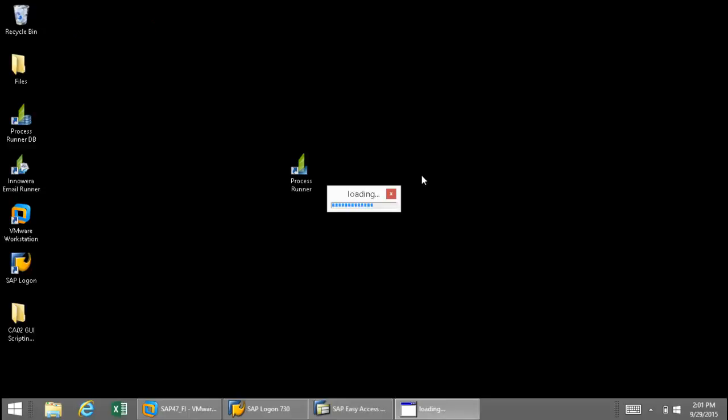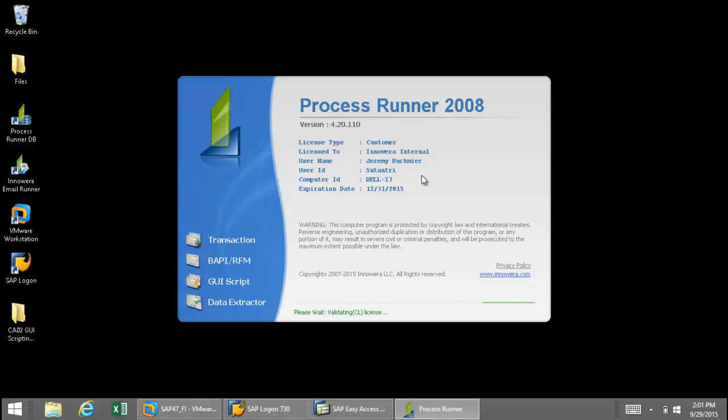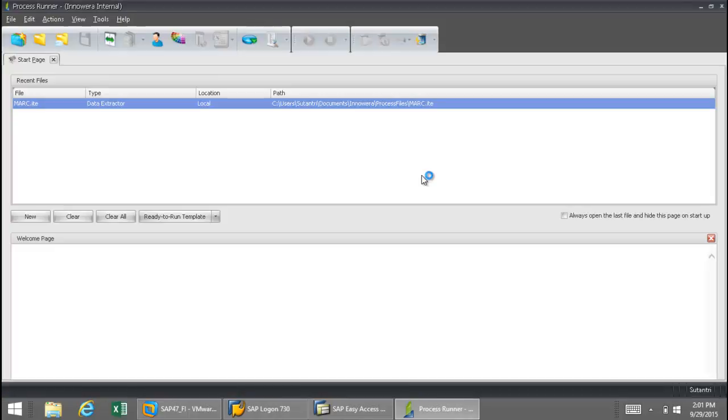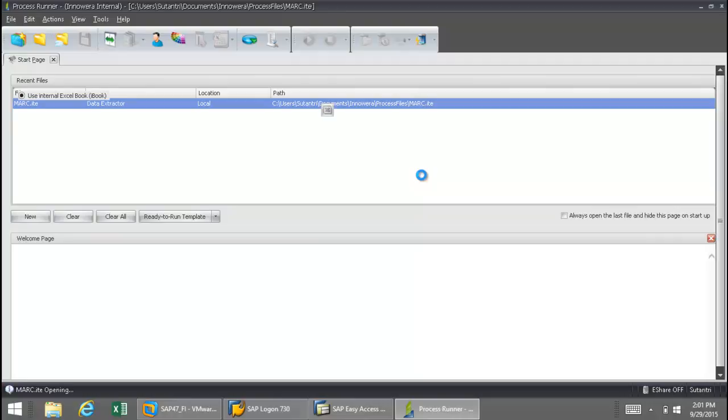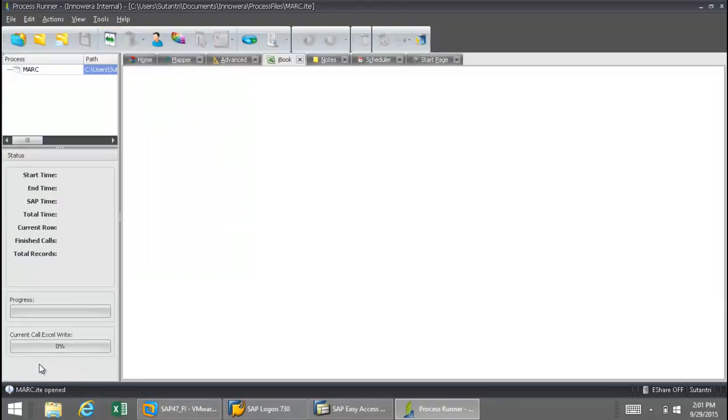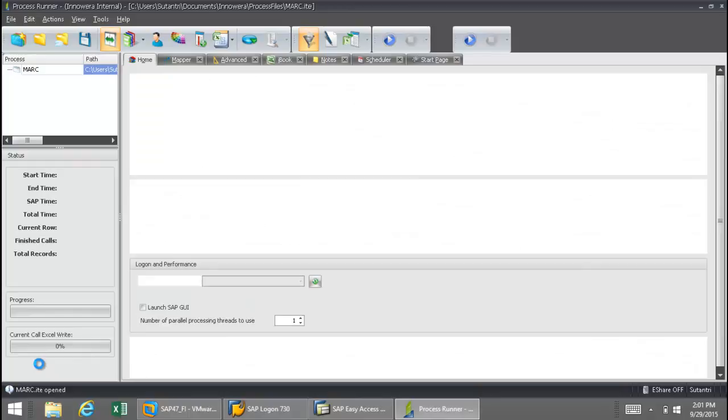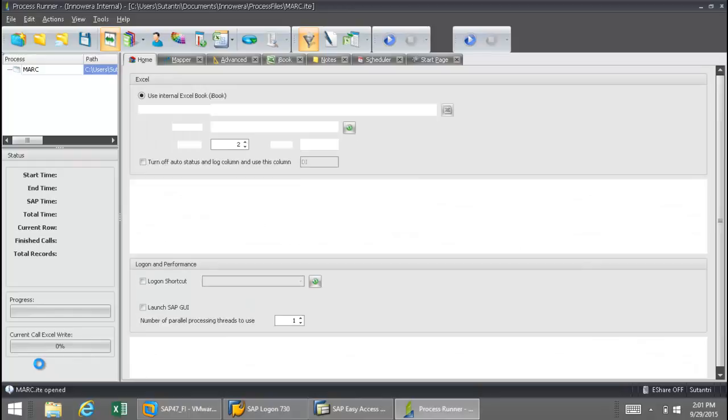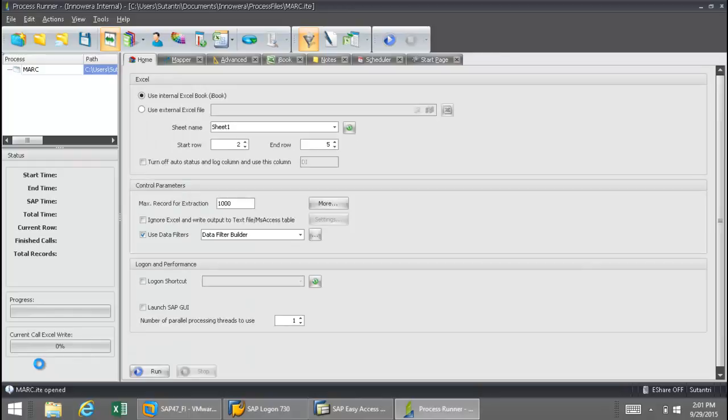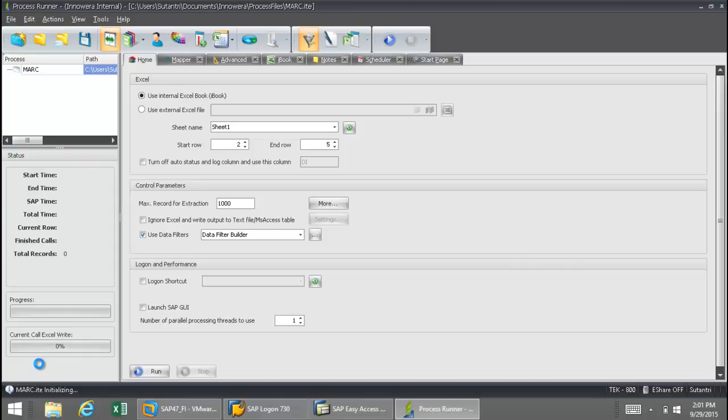And there we go, Process Runner is now turning itself on. And very shortly, you're going to actually see it execute that data extraction file. So this is a data extraction from the MARC table. I've used plant 1000 as a filter. And if you see down here, this kind of gives you a status of that. And now we have that call to SAP being started, right after the logon there.